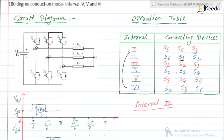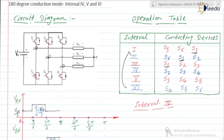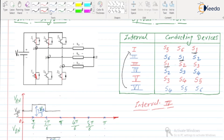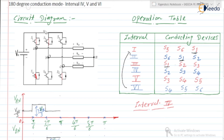During interval number 4, S2, S3, and S4 are in the ON state. So S2 is ON, S3 is ON, S4 is in the ON state. But what about S1? S1 is in the OFF state.